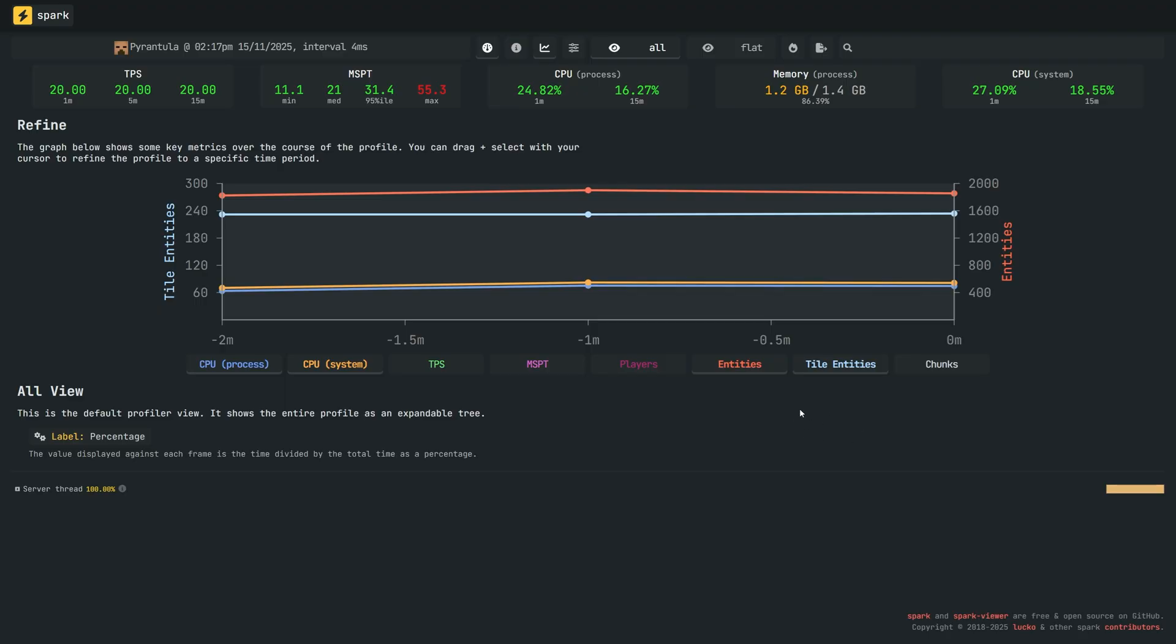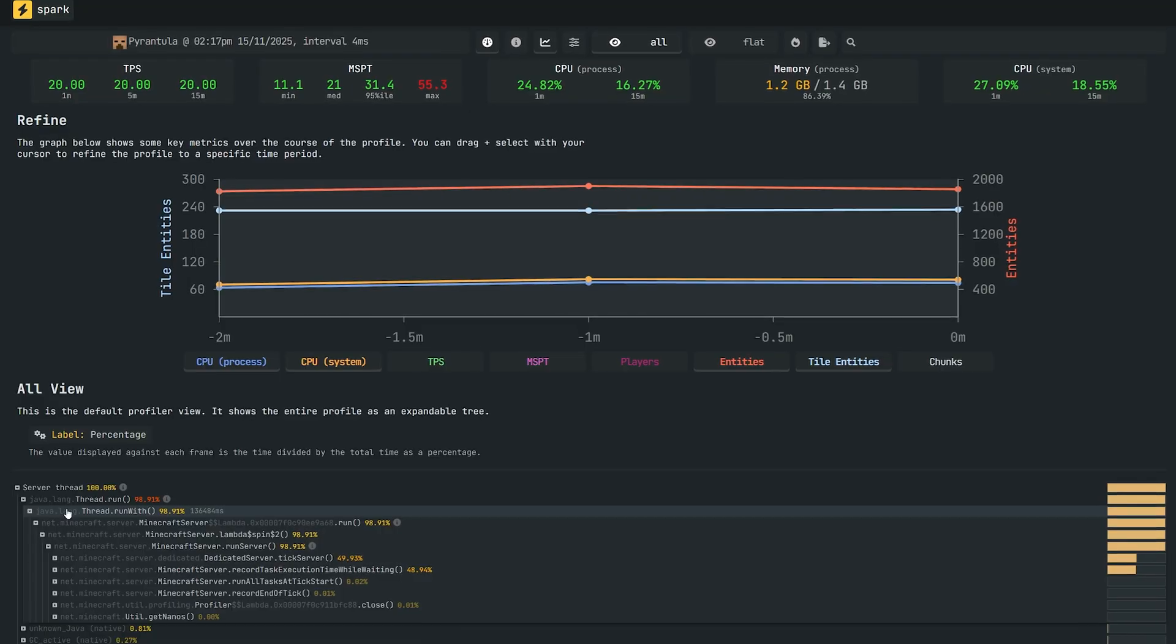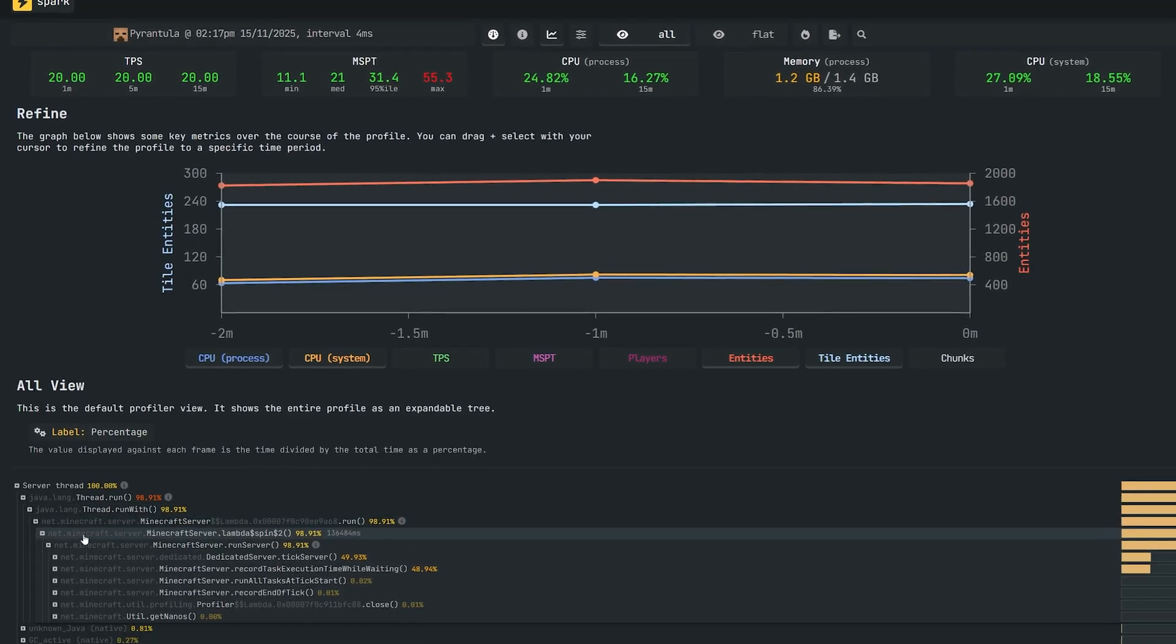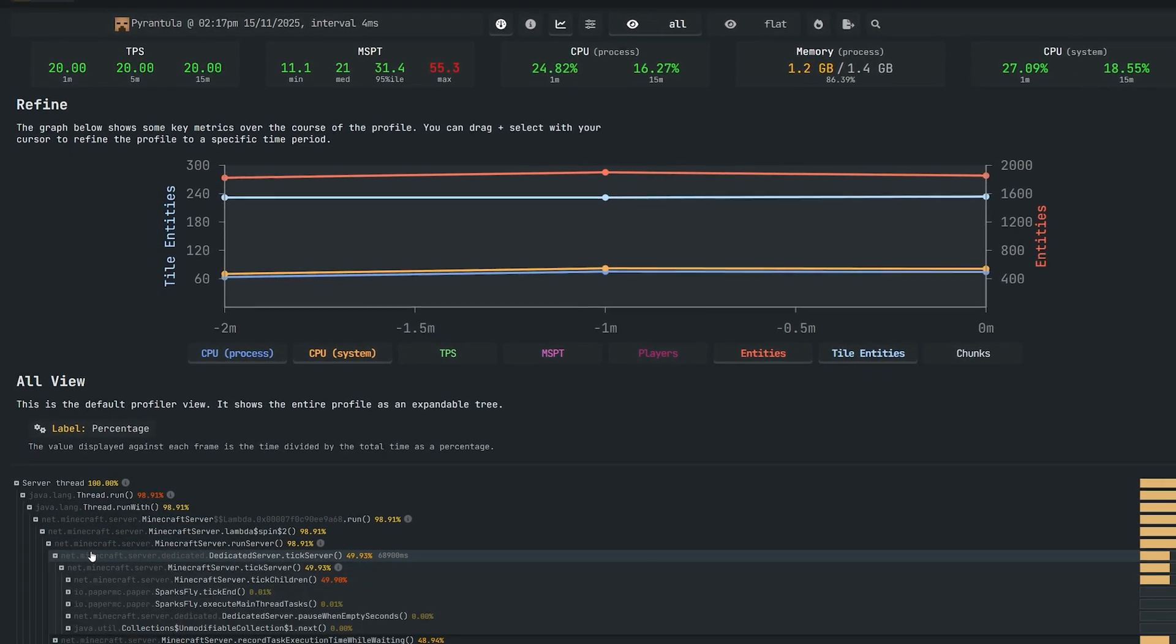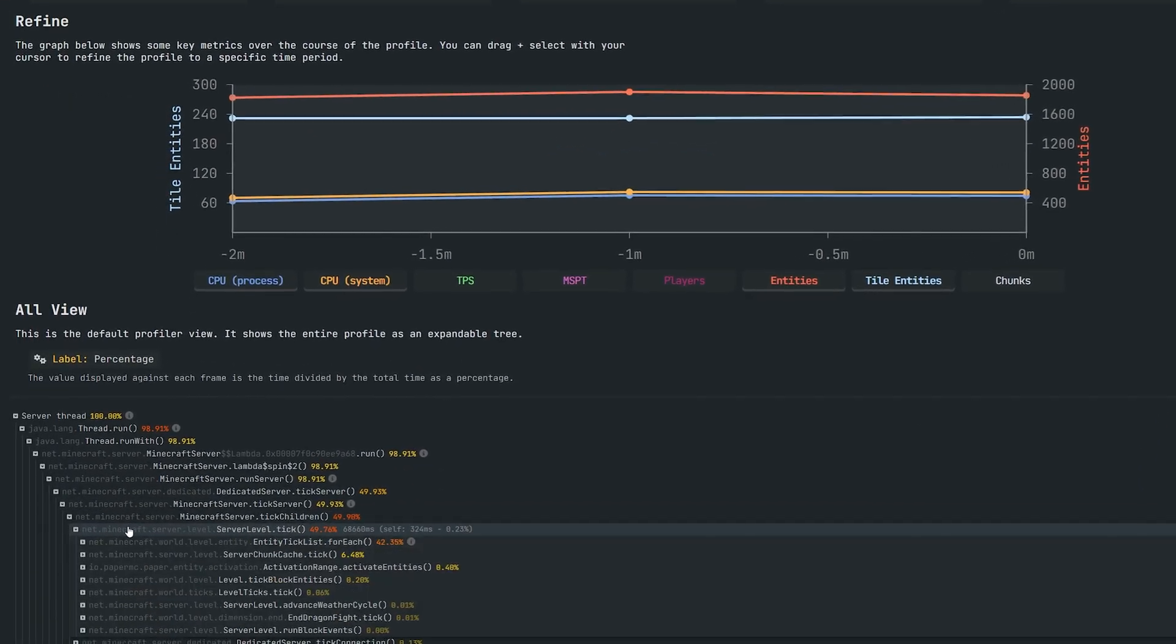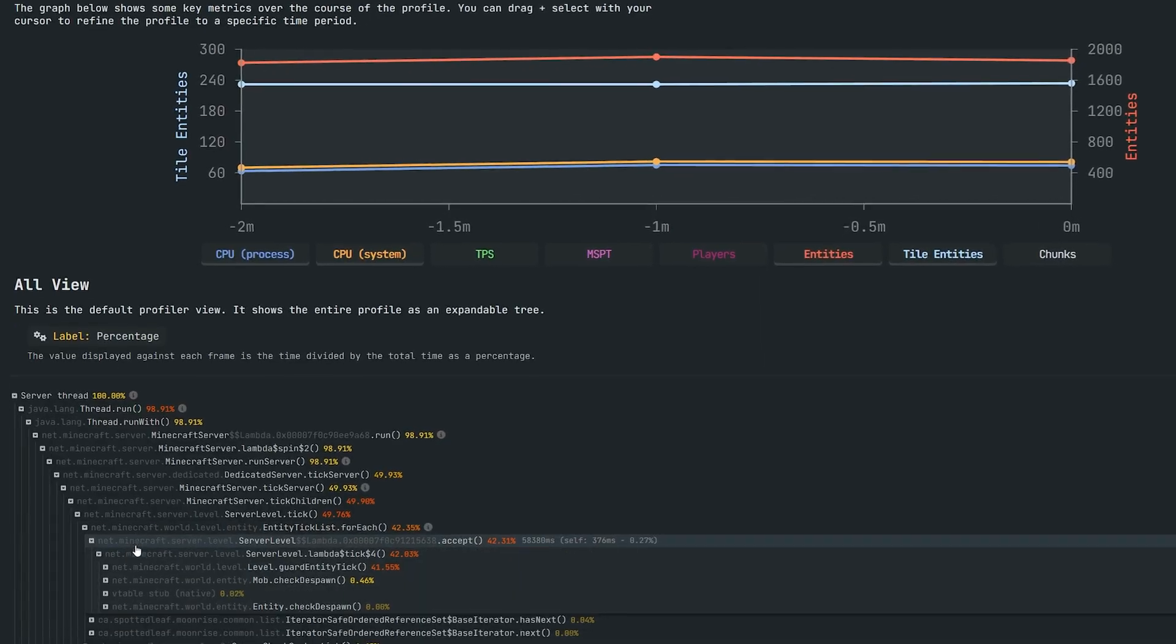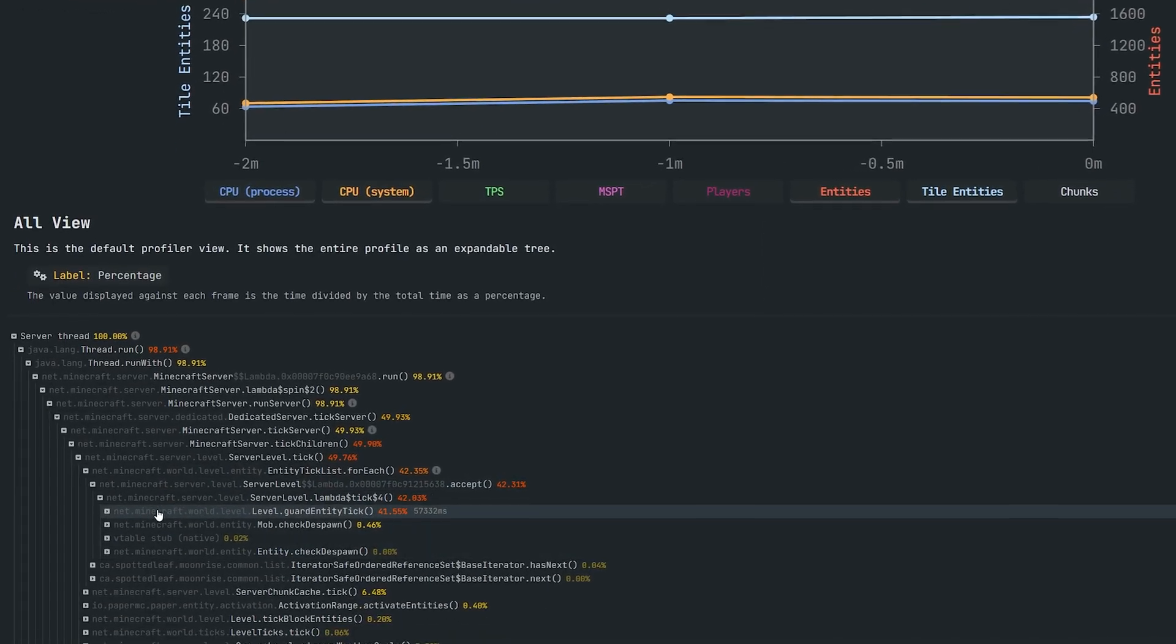But as an example of how you could use Spark to diagnose lag on your server, find the server threads at the bottom of the page and click to expand the thread. Then look for any threads which have a high runtime percentage, and follow them down to investigate what's slowing down your server.